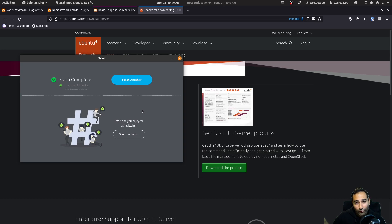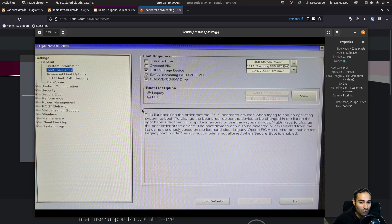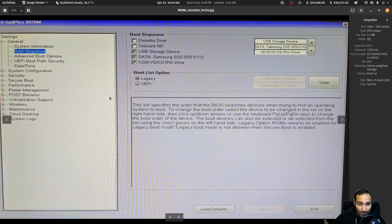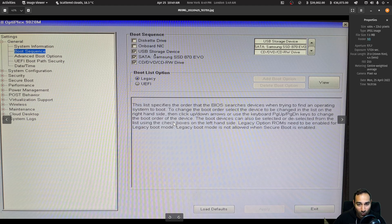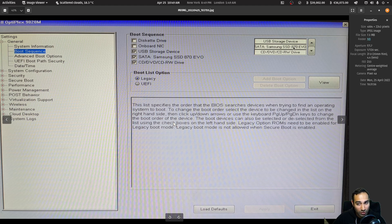So on first boot of your machine, what you want to do is go into the BIOS of your machine and you will be presented with a screen looking something like this. Basically what you want to do is make sure that the boot sequence is starting off with the USB storage device and make that the top and then move on to the drive that you'll be installing Ubuntu on, which is the Samsung SSD in my case.